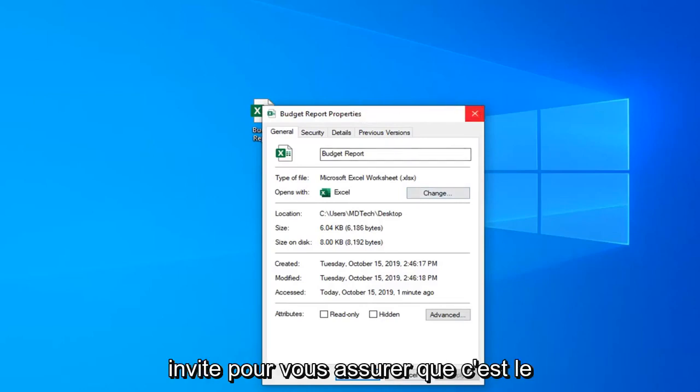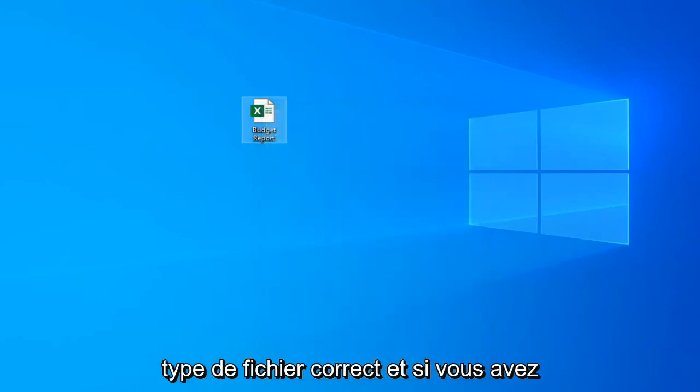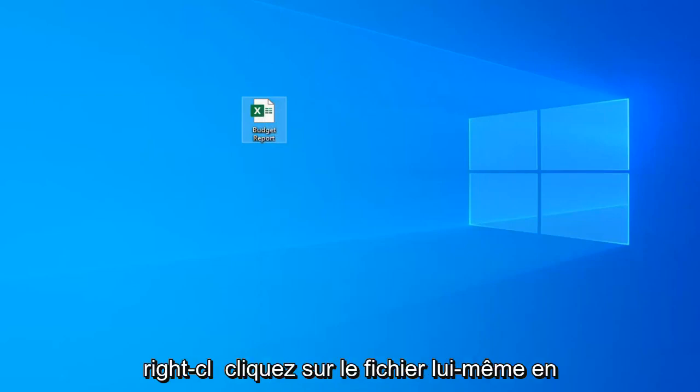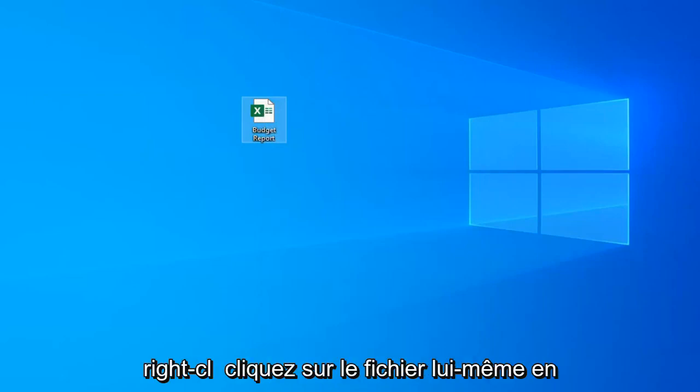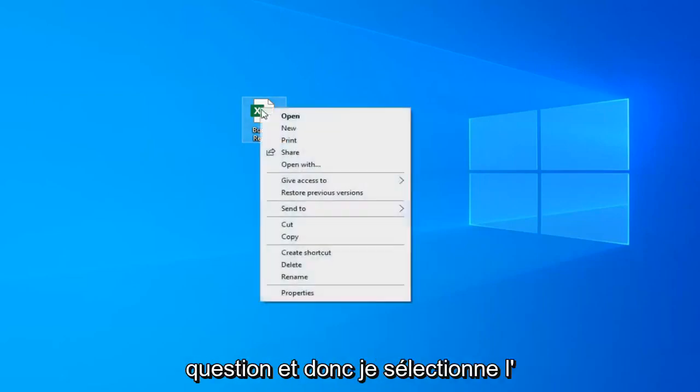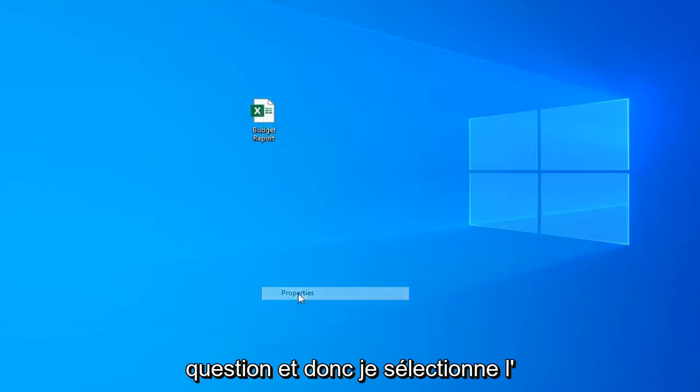If you're still having this error message, right-click on the file in question and select properties.